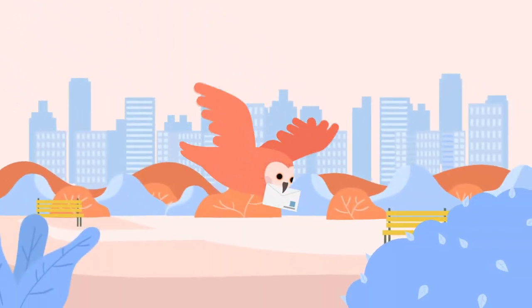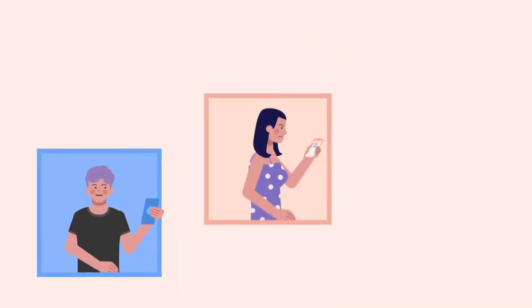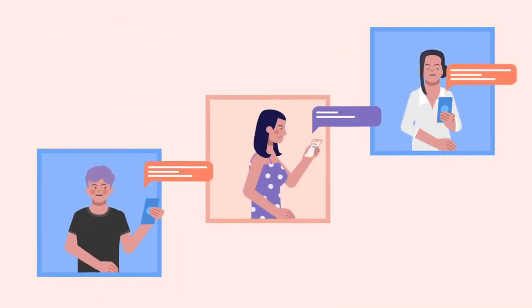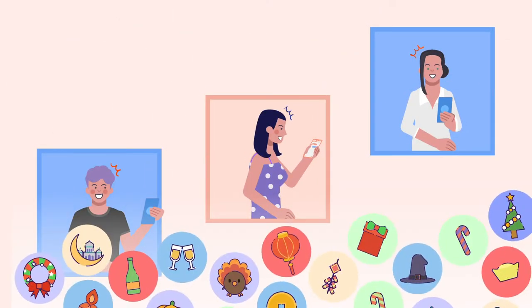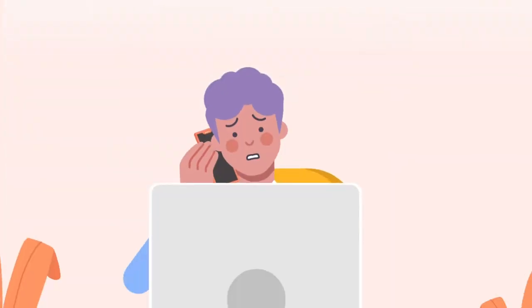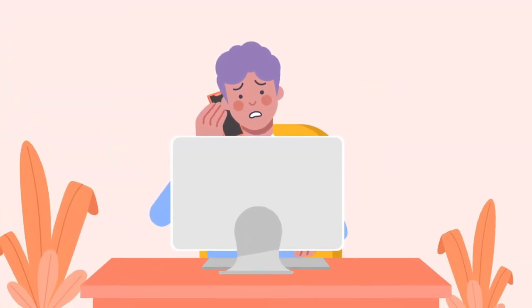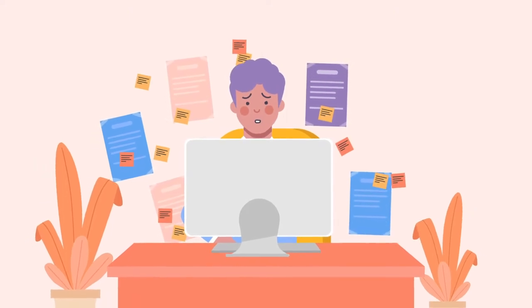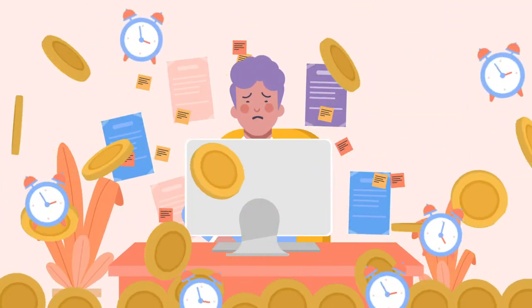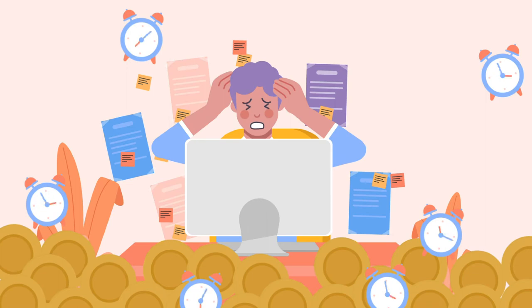The world's changing fast. Communication trends change with it. Sending a text message is still good, but sending a message with a sticker is way better. Developing exciting and engaging features like stickers on your own is a challenging task. It's expensive, it's time-consuming, and requires a lot of work afterward.